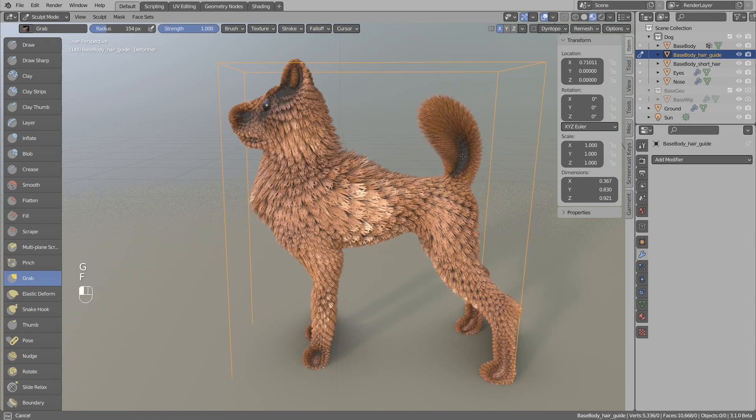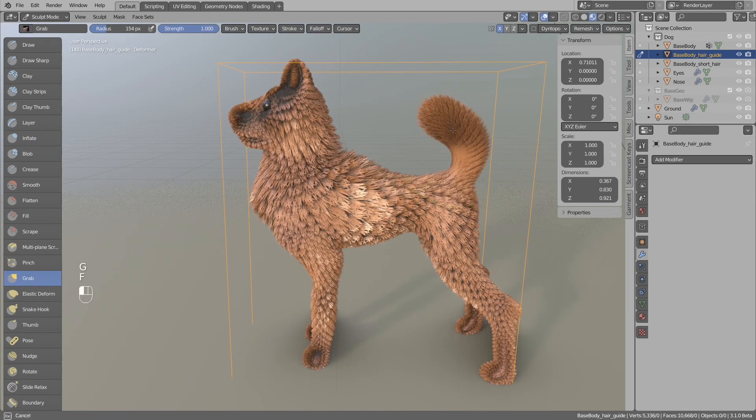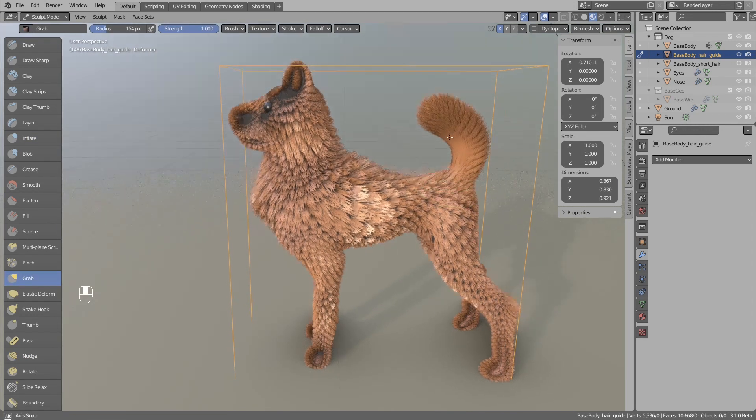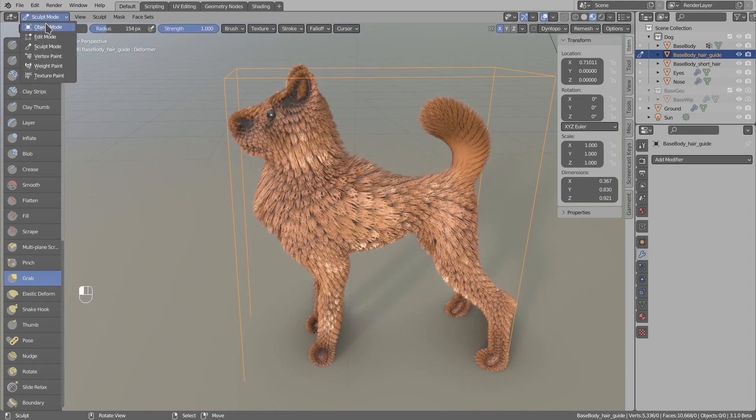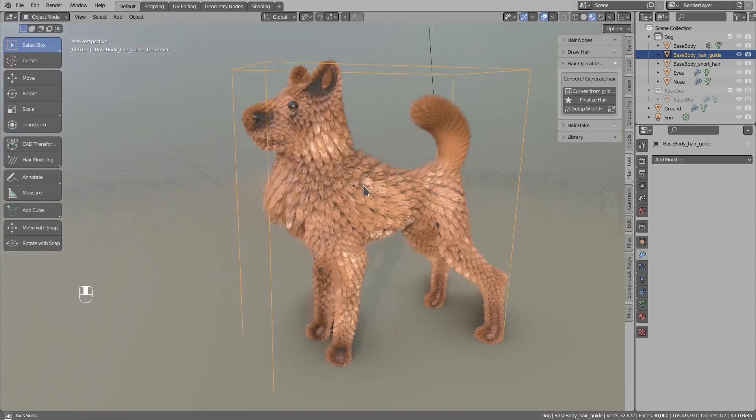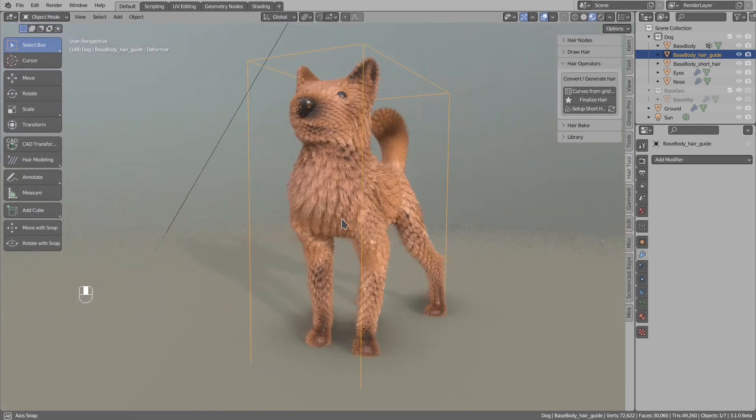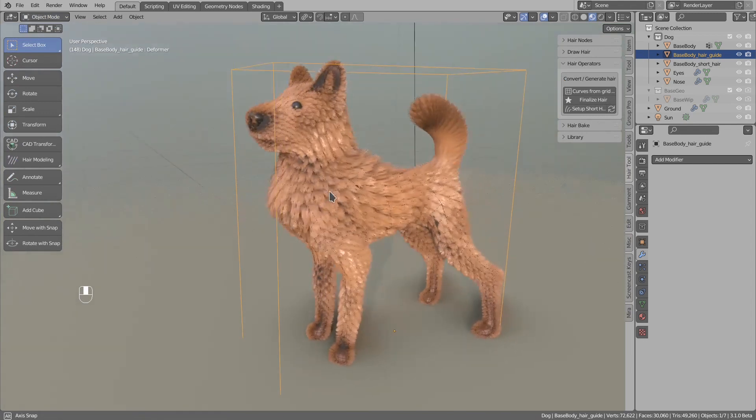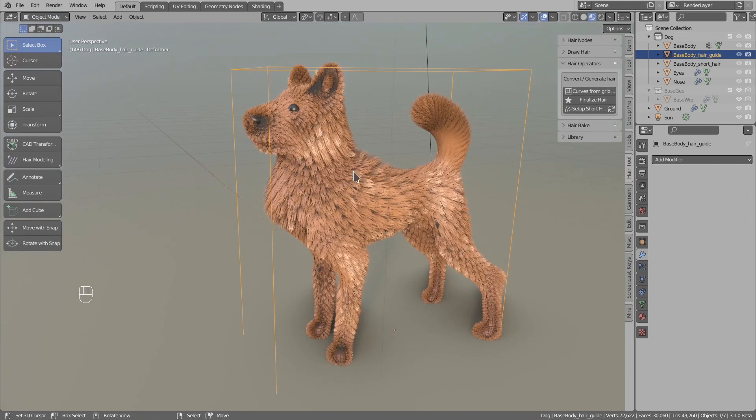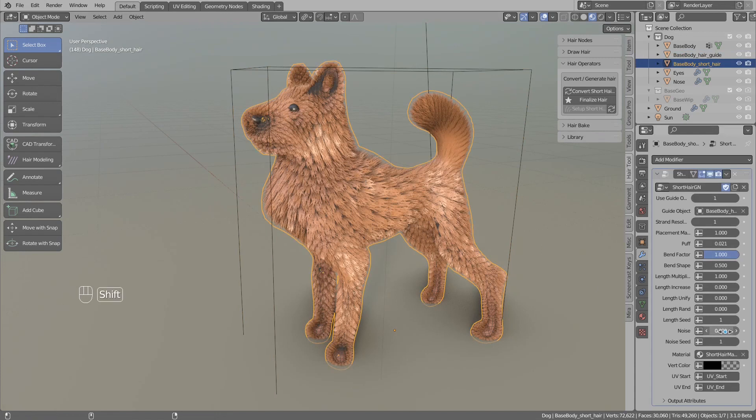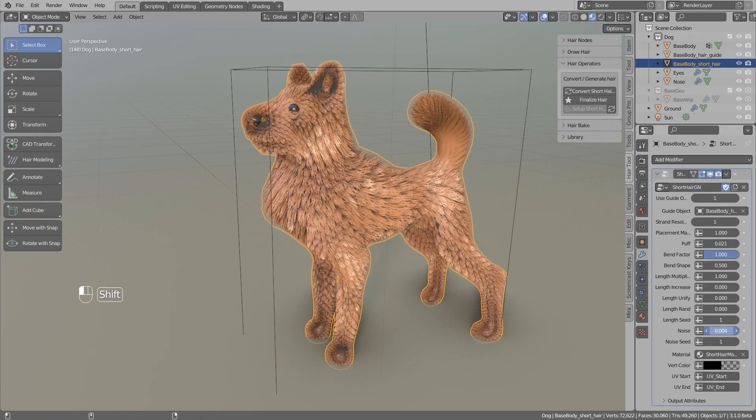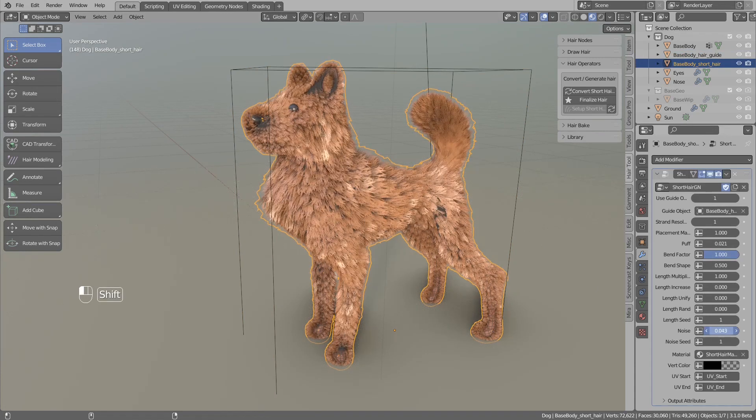After you generated and converted the hair, you will probably want to break the even look of the hair strands. We can go to the hair modifier and maybe increase the noise, which will help slightly.